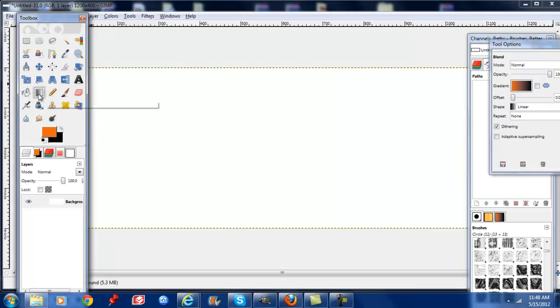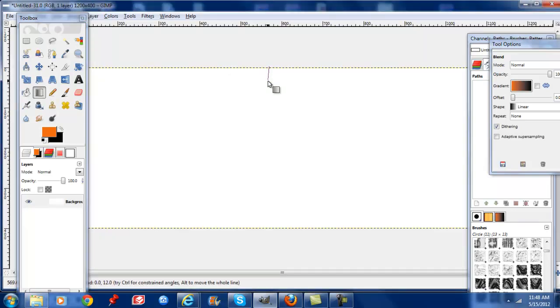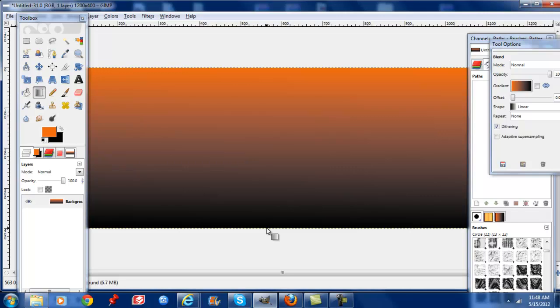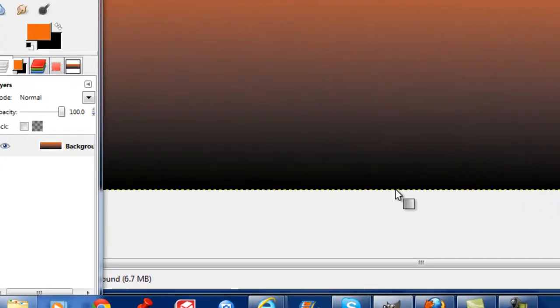So as you see we have our blend tool selected, we'll start from the top and you'll move this down and it will create a gradient background for you.